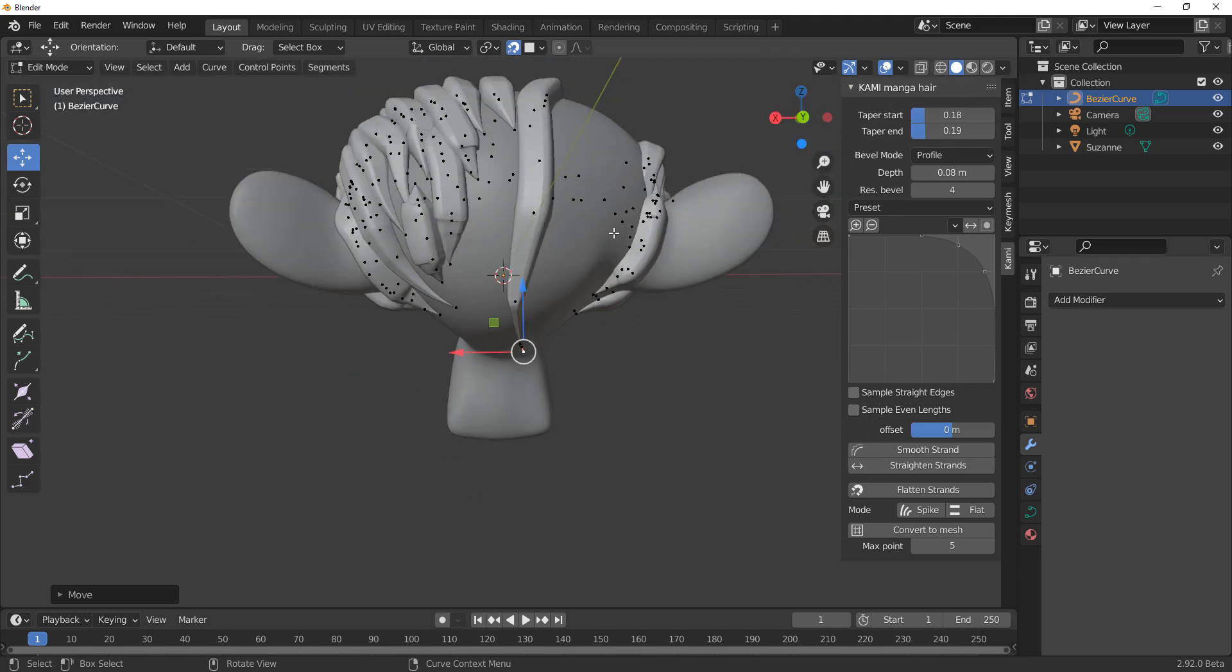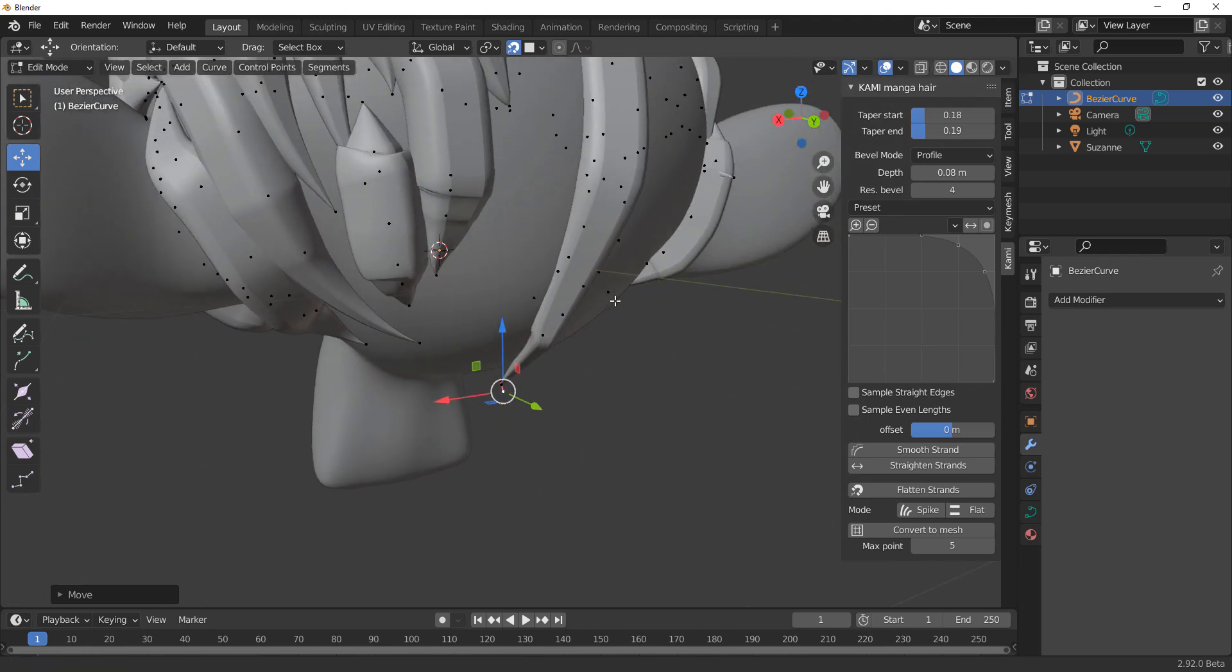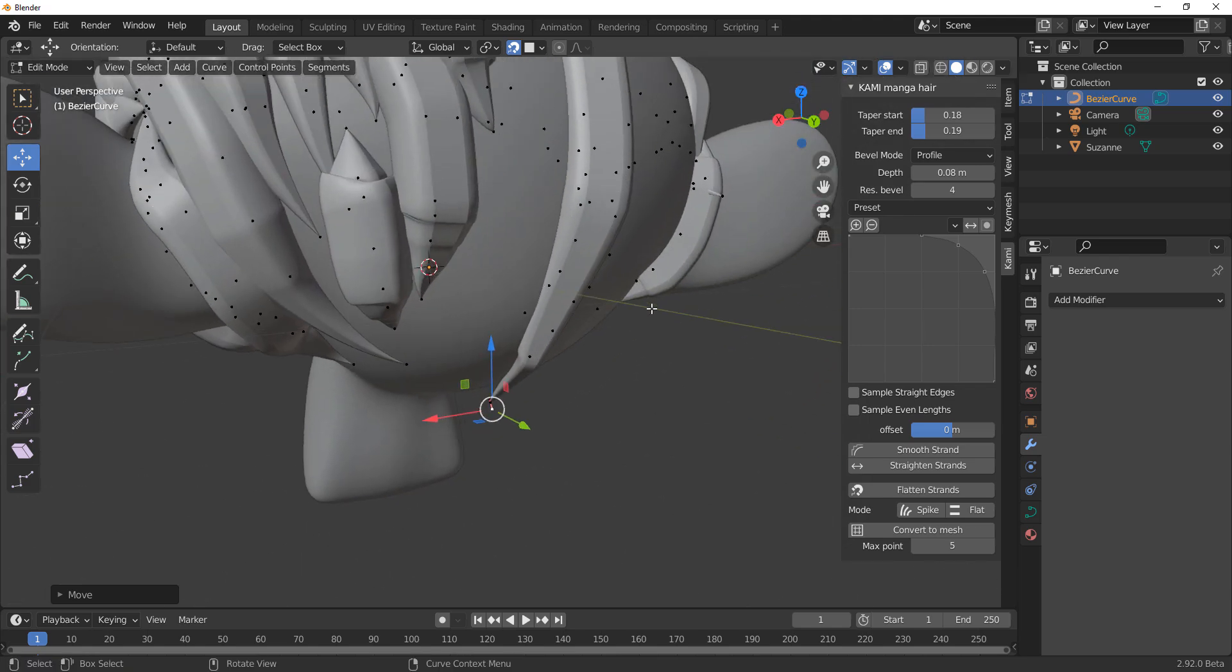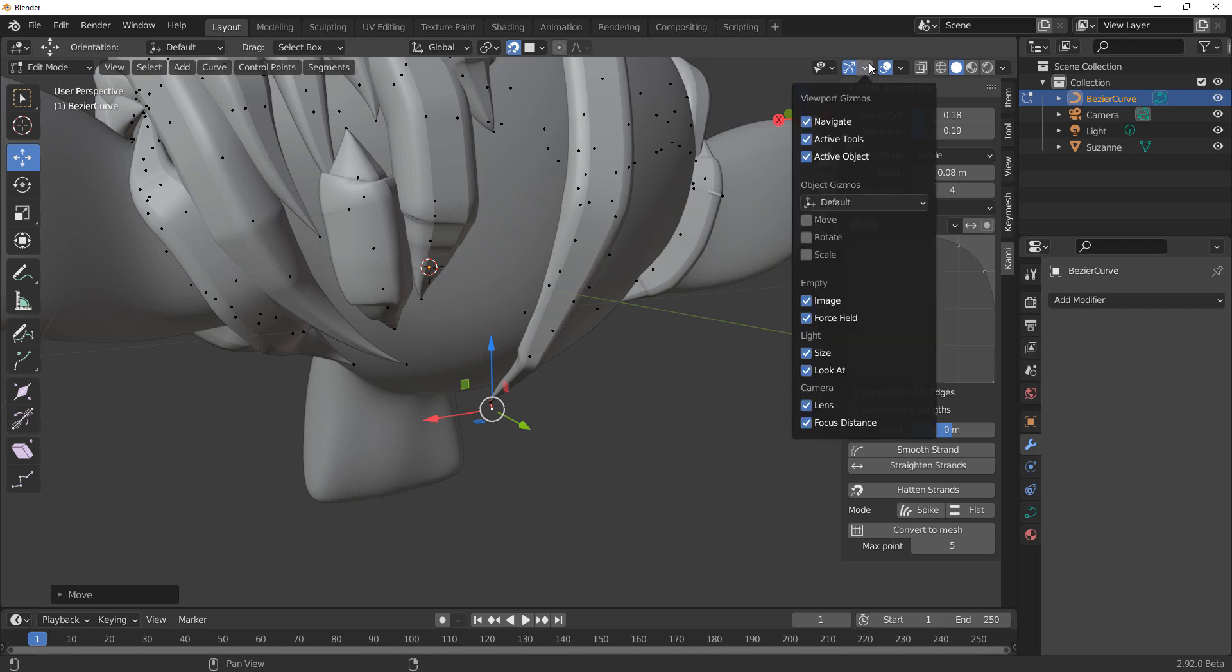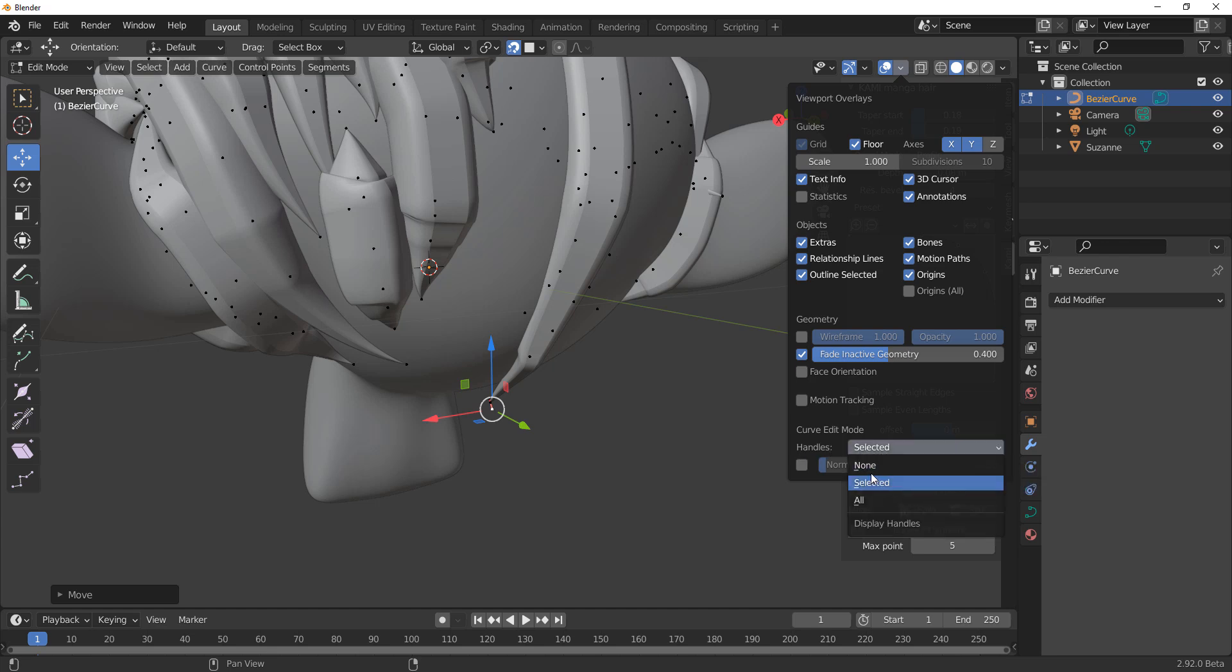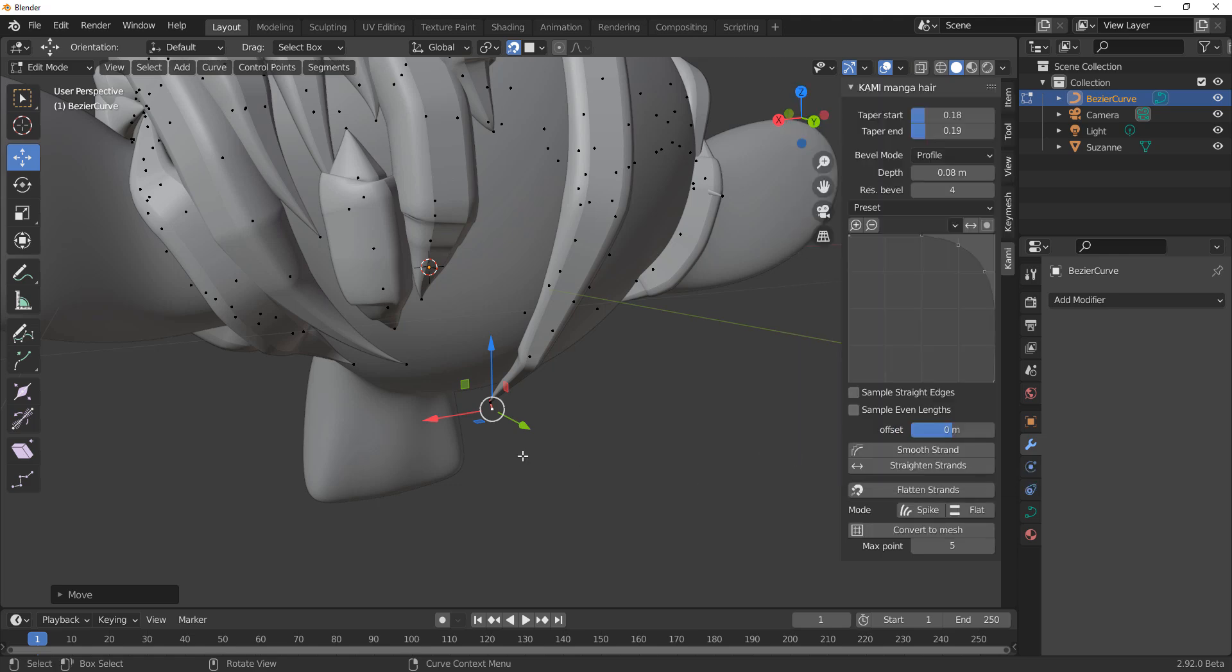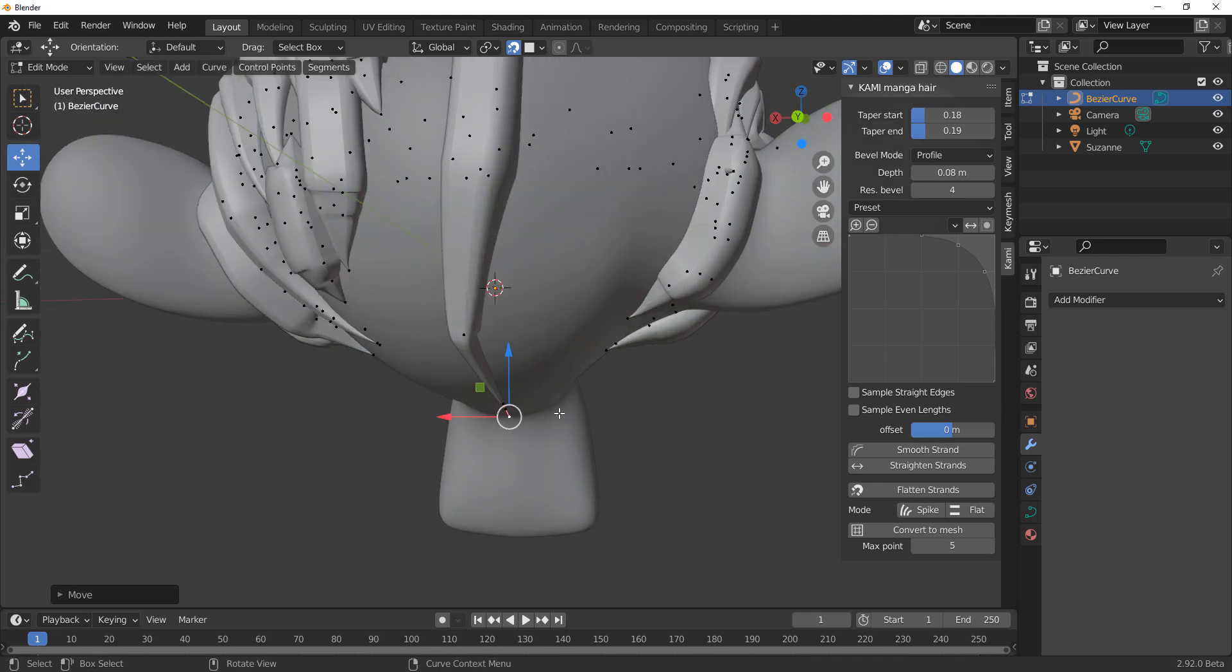Now, if you can't see the handle or you can't select the handle, what you need to do is you need to go over to the overlays. So you need to go over to the overlays and you need to make sure that within your handles that you have selected turned on. By default, it might be set to none or all, but simply make the selected the one which is there so that you'll be able to select that handle.